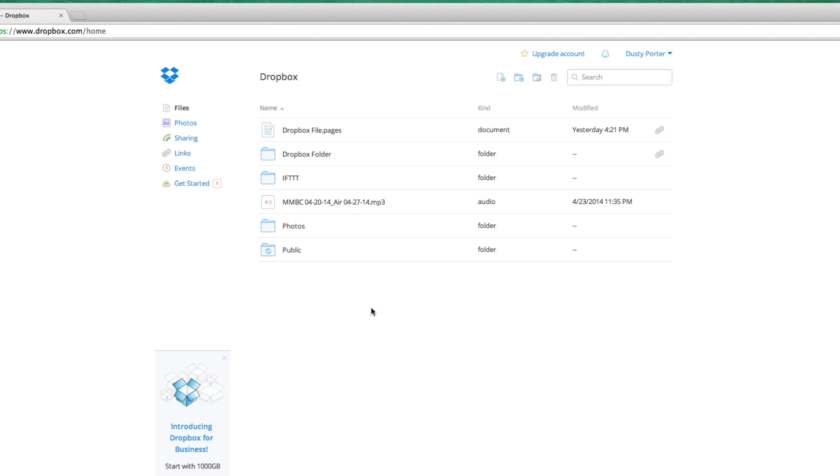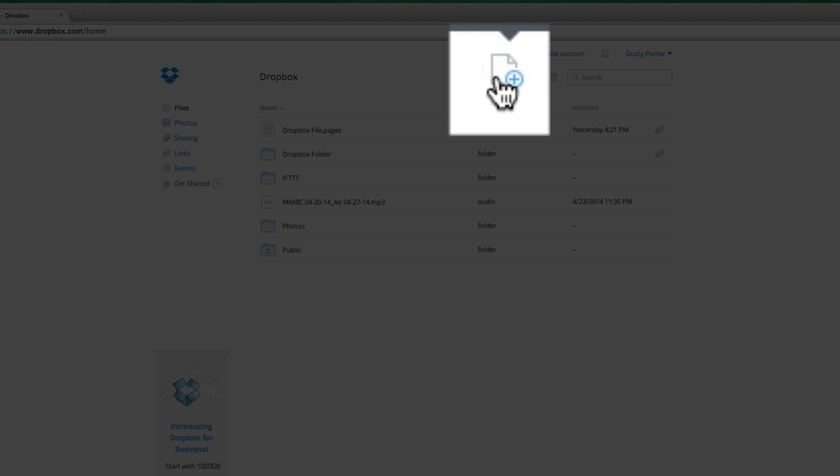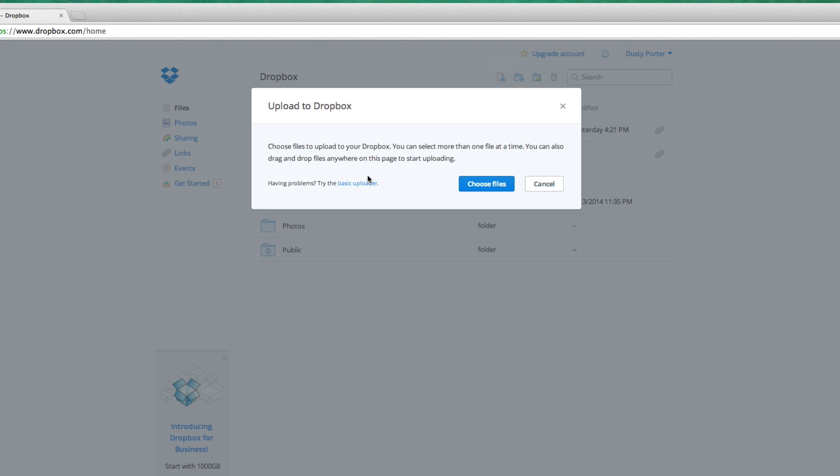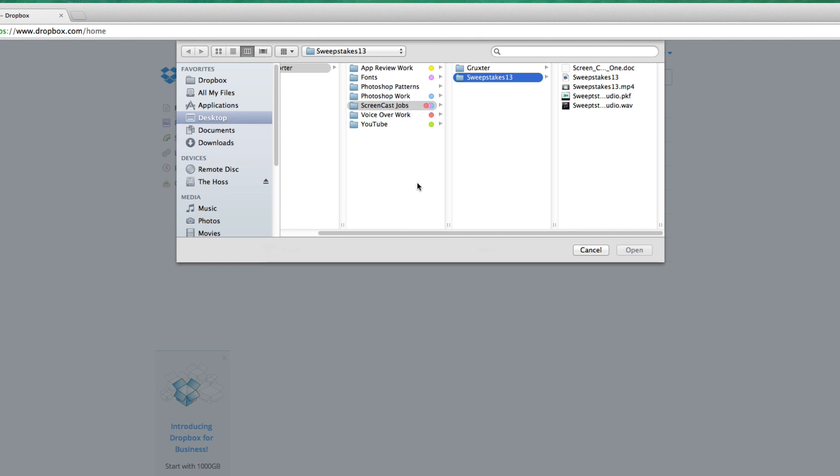Once you're logged in, in order to upload a file to Dropbox and get it on the cloud to share with someone, you'll need to go up here to where you see the upload tab or upload link. It has a blue addition symbol and a little blank piece of paper. Click on that upload button.